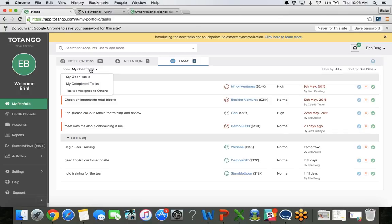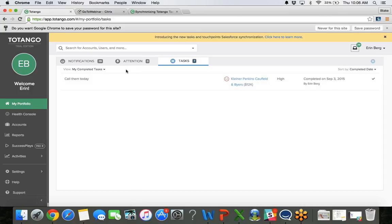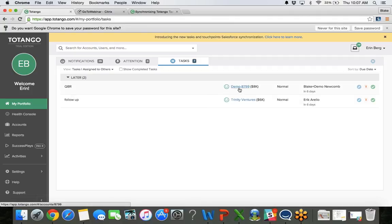I can sort up top by this view. So right now I am viewing my open tasks. I can also click on my completed tasks and I can see when I completed that task, the account that it is associated to. And then if I am in charge of assigning tasks to individuals or if I am a manager or director or maybe a team lead, I can see by choosing the tasks assigned to others what tasks are scheduled. So the topic of that task, the company that it is associated to and who I actually assigned it to and when.